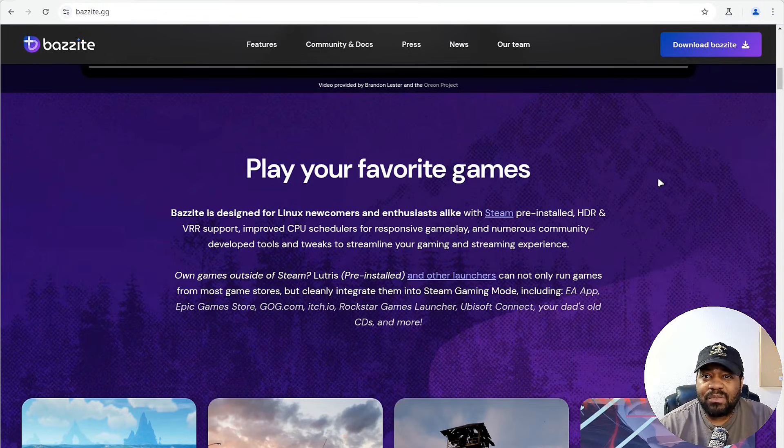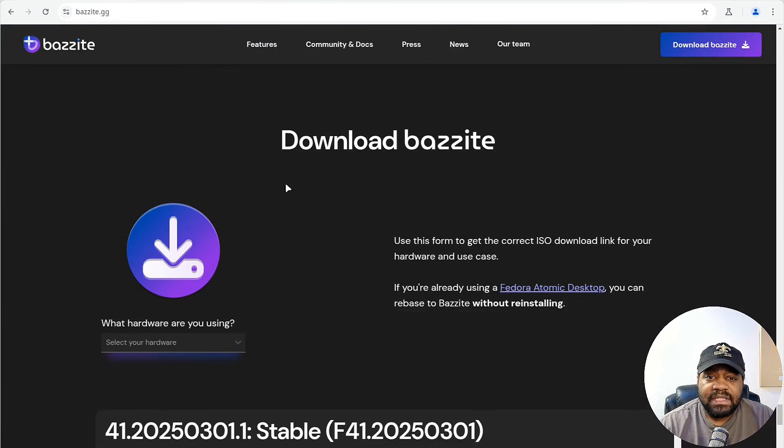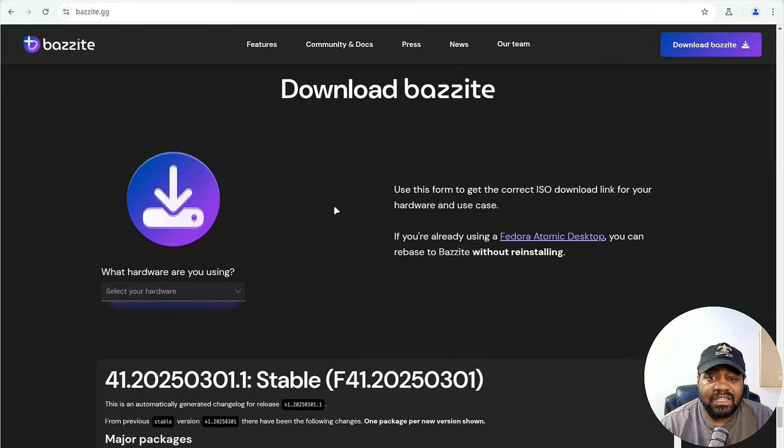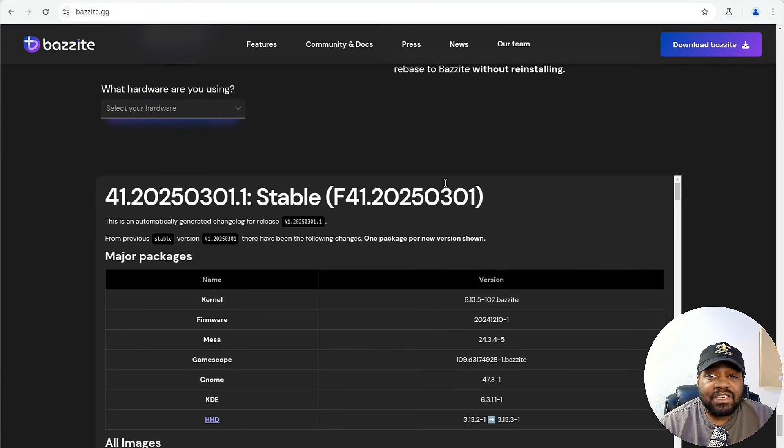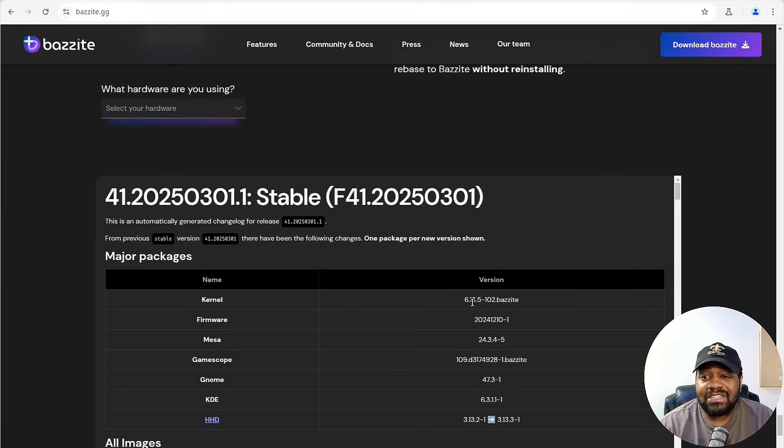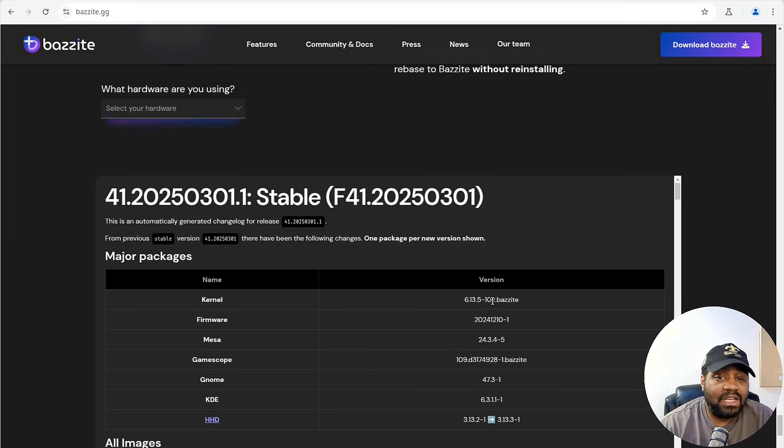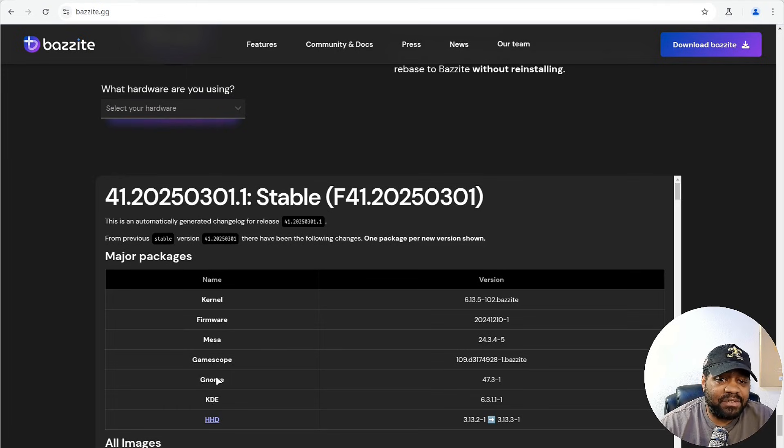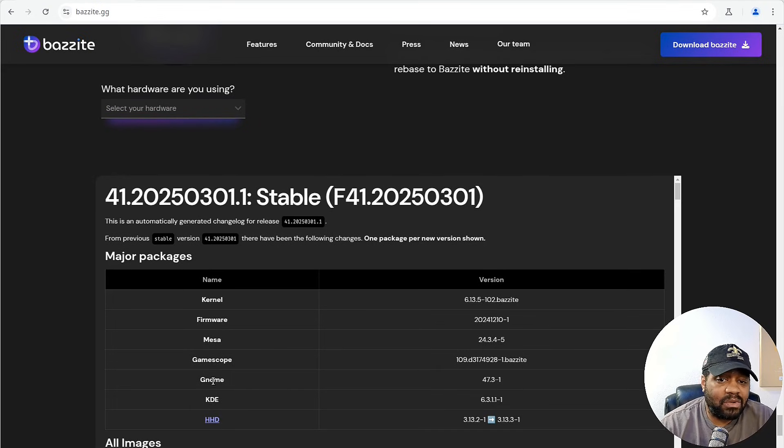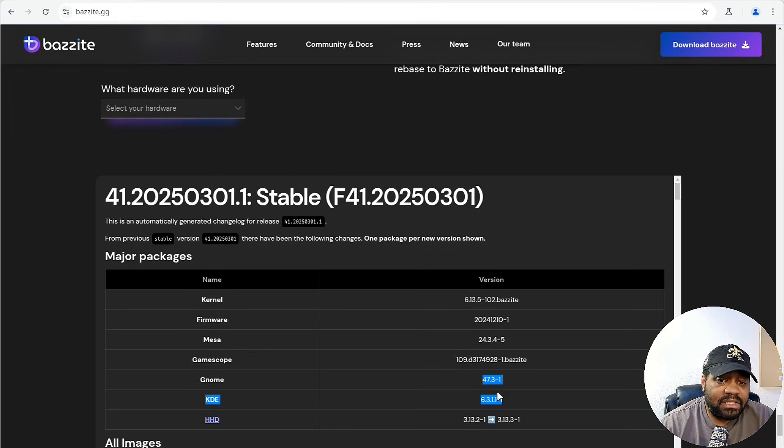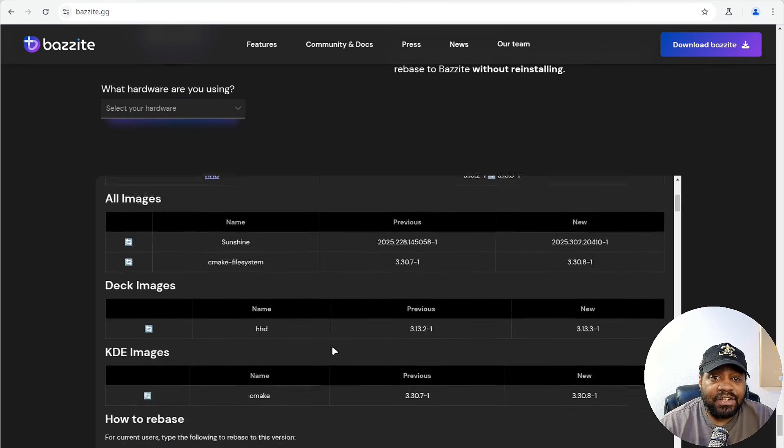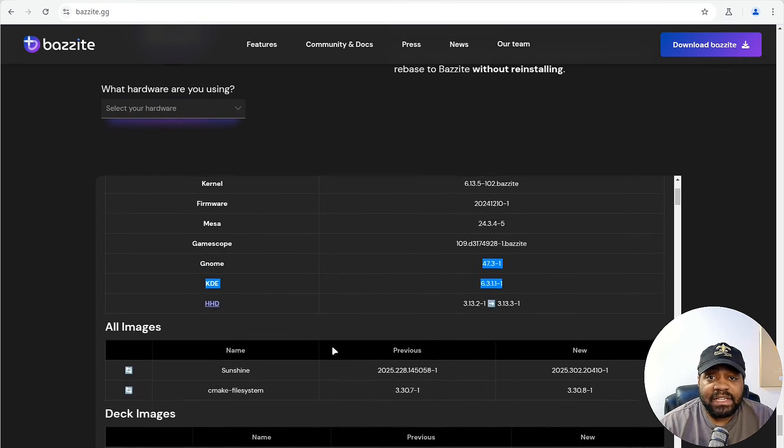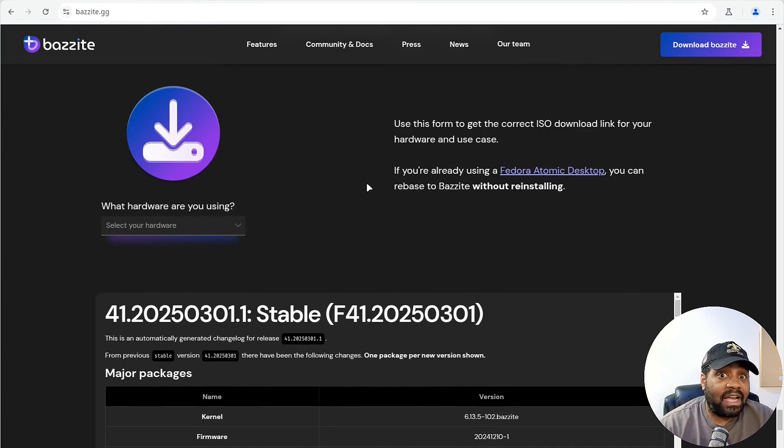Before I get to the install, I want to show you guys how to get it real fast. If you go over to download Bazite and click there, it'll take you to the download point on the page. You can check out the current stable version - it gives you all the information. It comes with 6.13.5 of the kernel, the firmware, the Mesa, the GameScope. You can get whichever version of the desktop you want - GNOME, KDE, and HHD - and it shows you the different versions. You can check out all the other images.